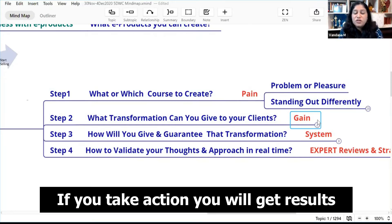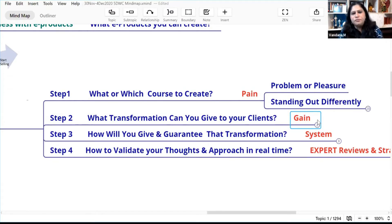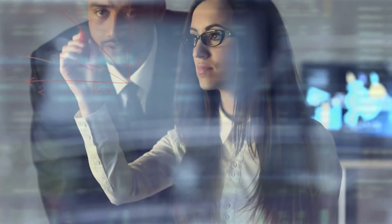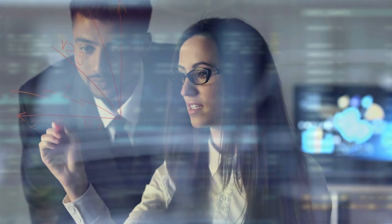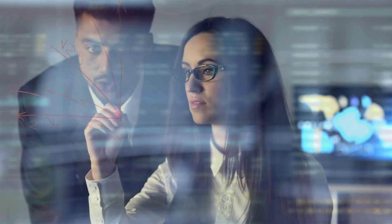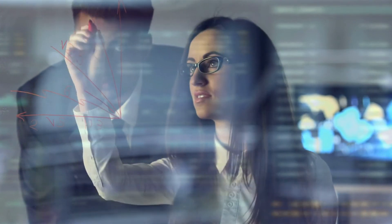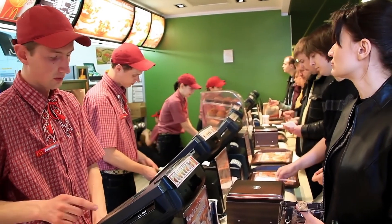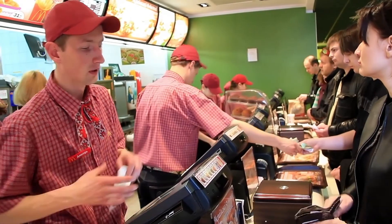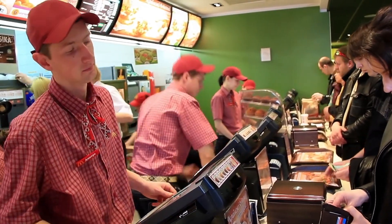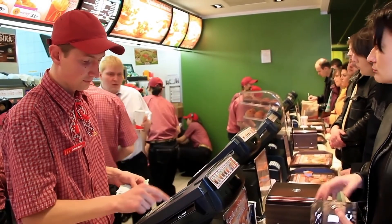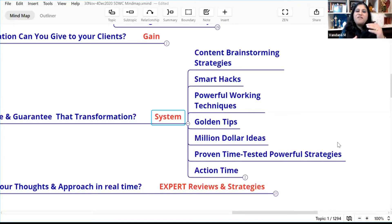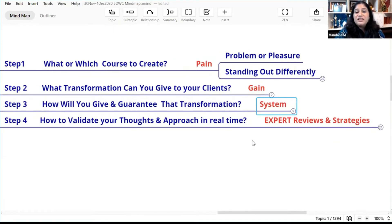If you take actions, you will get results. So how will you give and guarantee that transformation to all your students? For that, you need a system — your solution should be converted into a system. What is a system? How McDonald's is able to make burgers — that's a system: how much temperature, how much oil, what the freezer temperature should be. When you have a system, you will be able to replicate the result and give the necessary transformation.